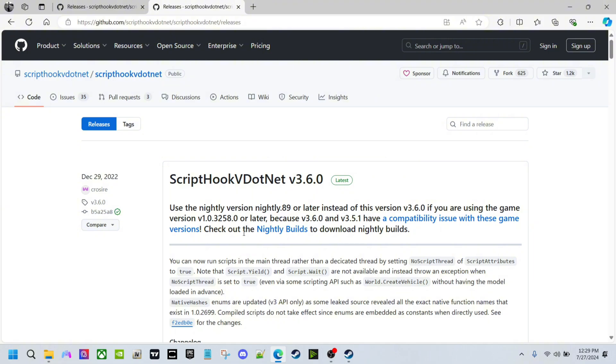Because it will no longer work in version 3.2.5.8 or later of LSPD FR or Grand Theft Auto.